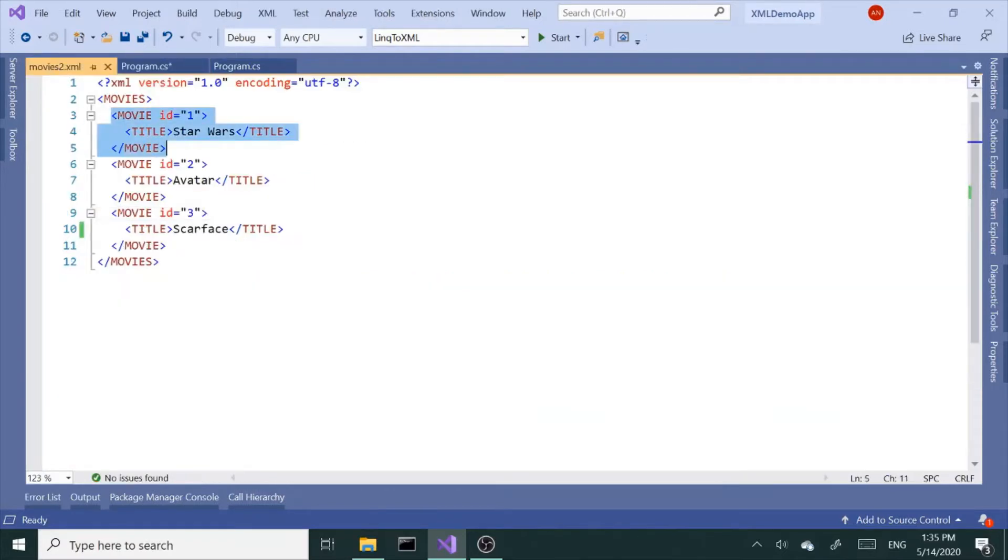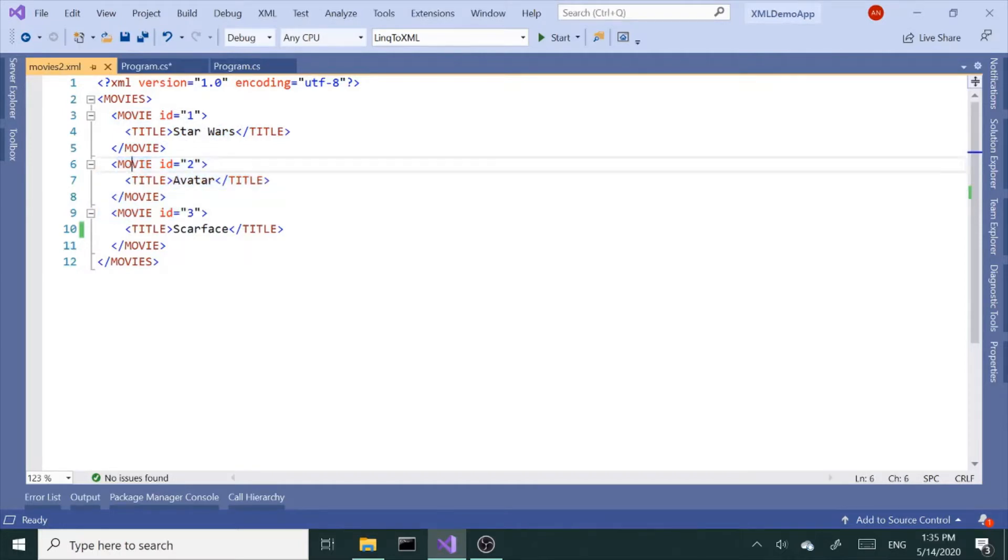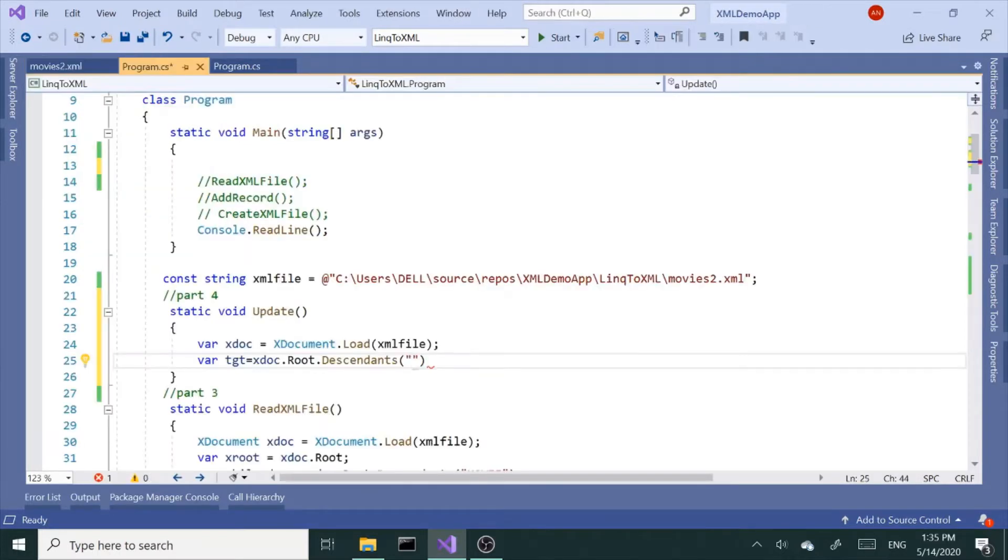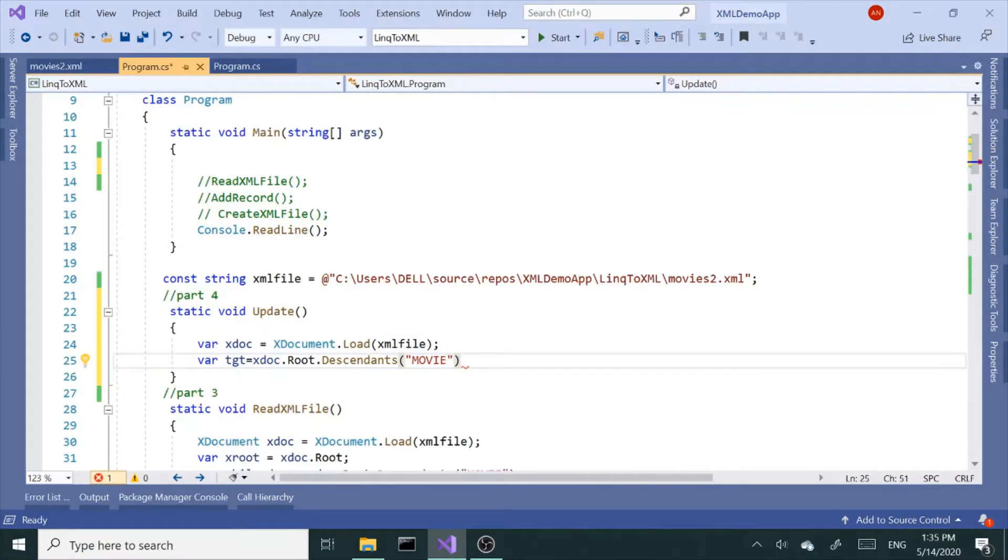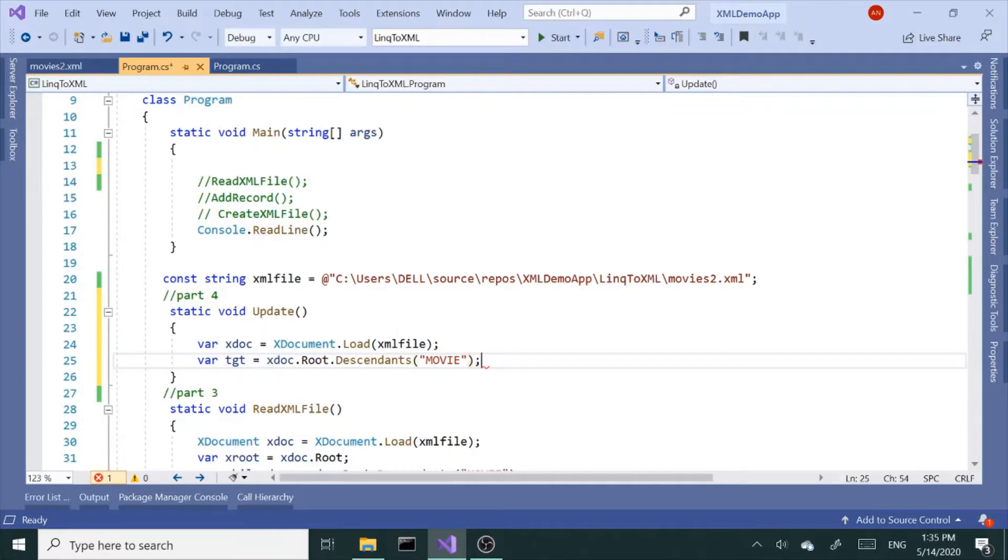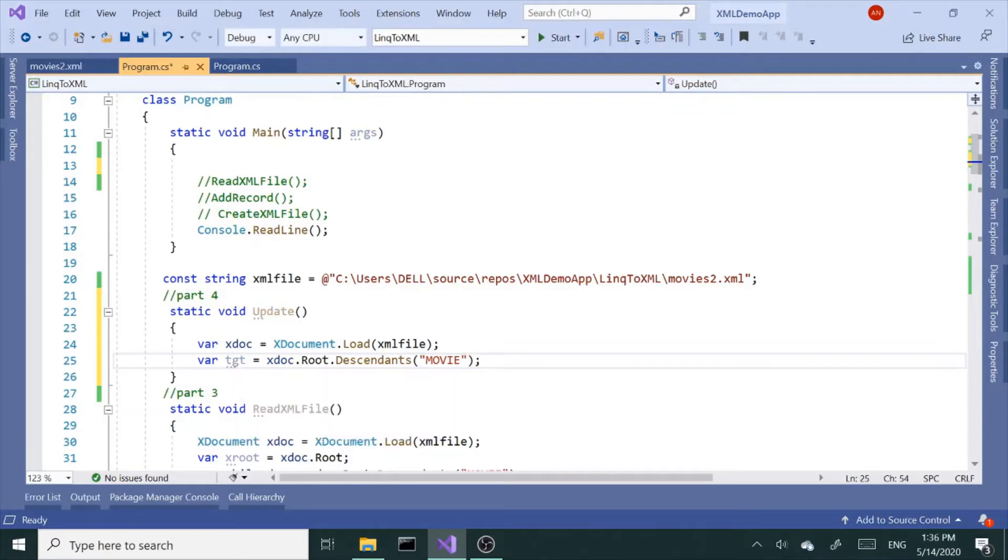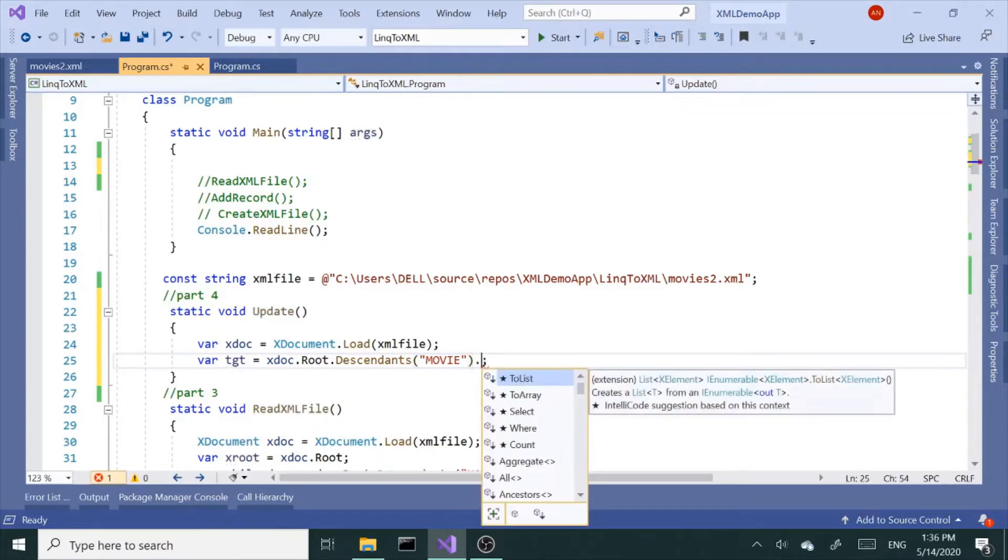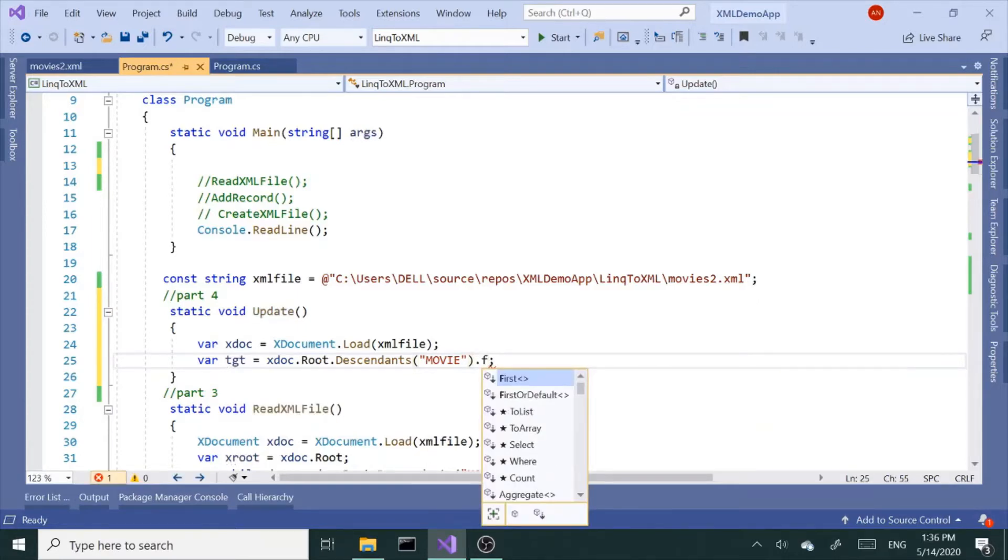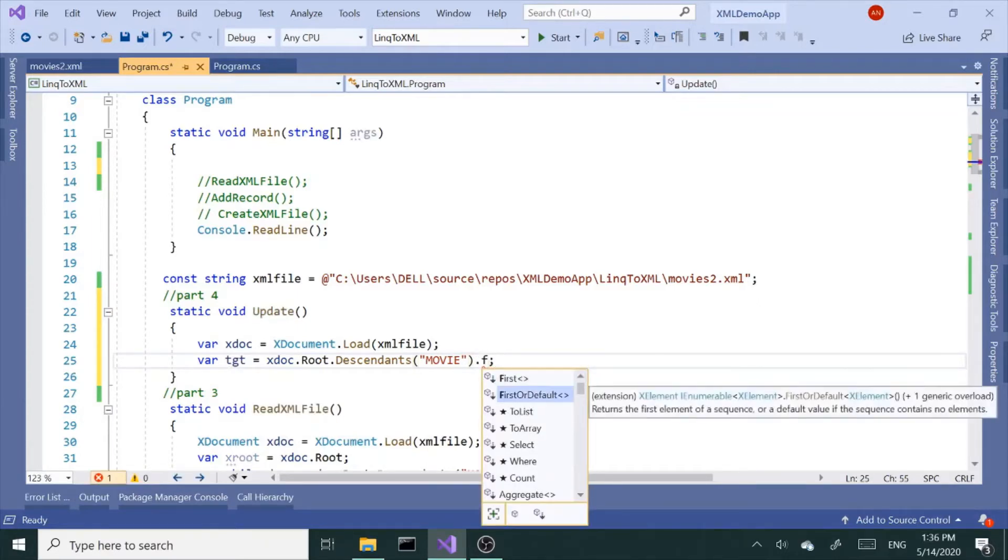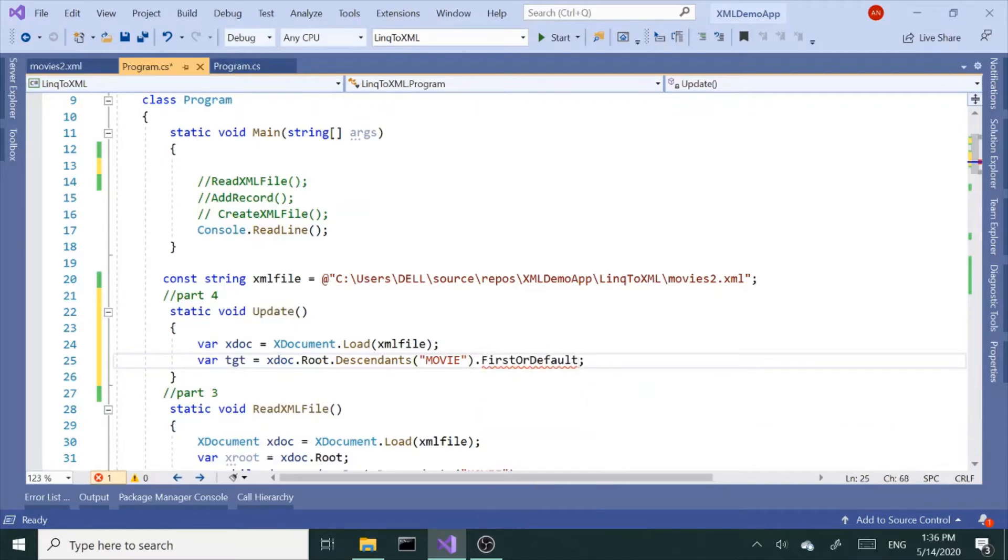Inside here, I want the movie elements, the movie child nodes. So we have three child nodes: one, two, three. So we need this movie tag. I want to grab all the movie tags or all the movie child nodes. And up until here, we have an enumerable collection of XElements.